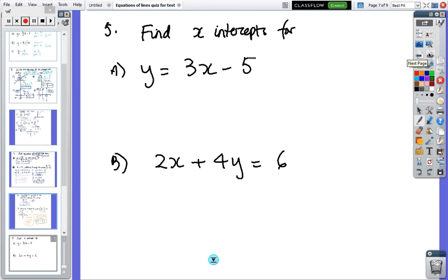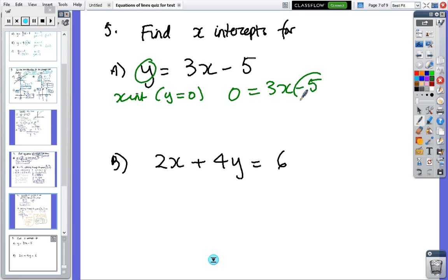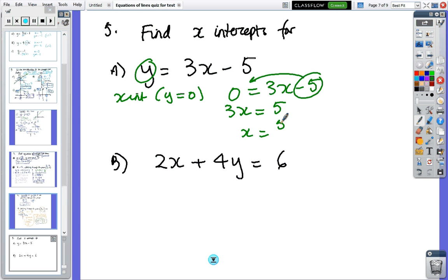Next is finding x-intercepts again — just some more practice. The x-intercept is when y equals zero, so zero equals three x minus five. Minus five goes back, so three x equals plus five, and x equals five thirds.